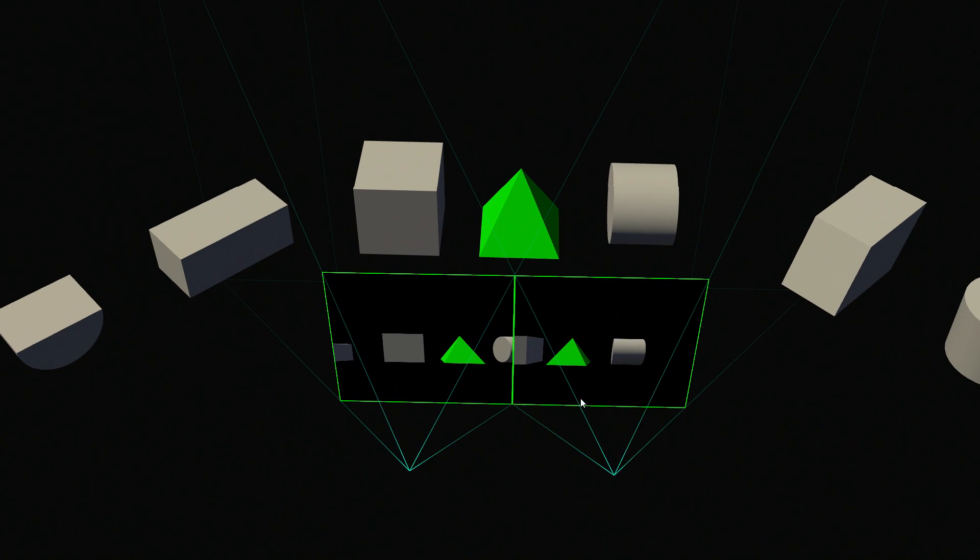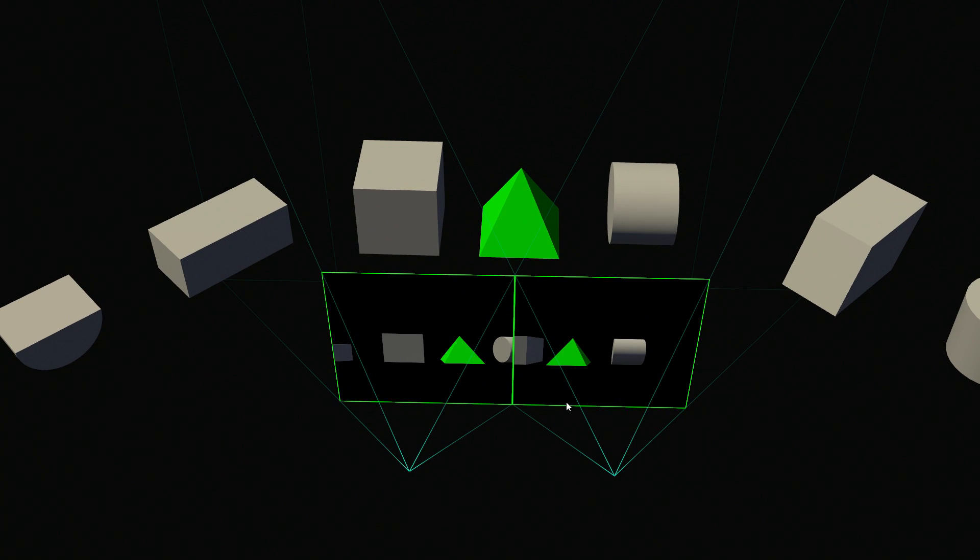Now in VR, it's a similar problem, only now you have two eyes. So you're doing a viewport for the left eye, and you're doing a view for the right eye, and they're actually at different locations.